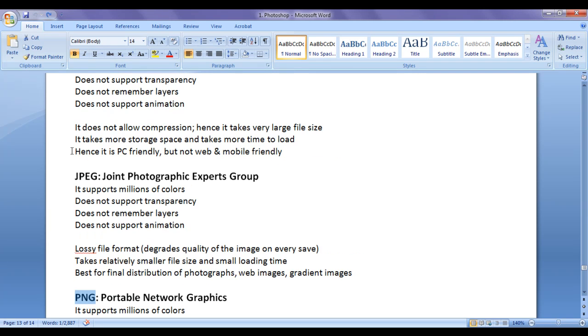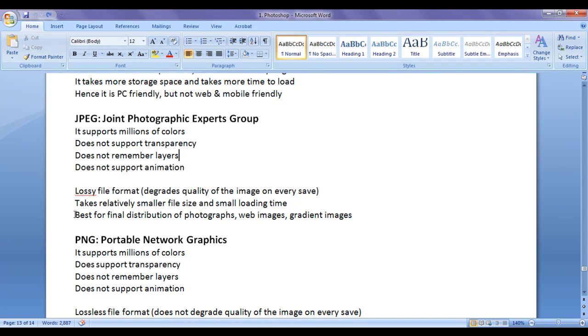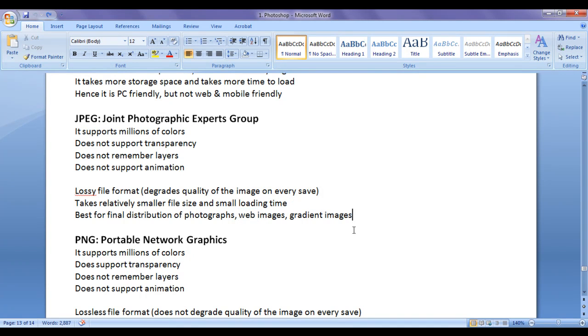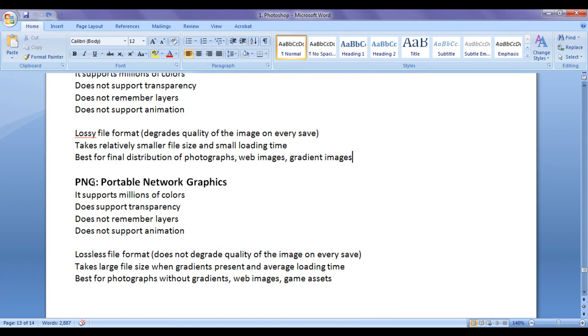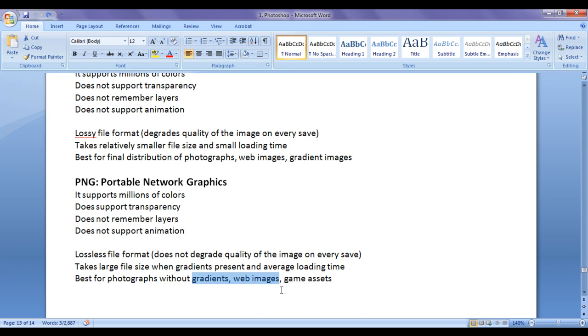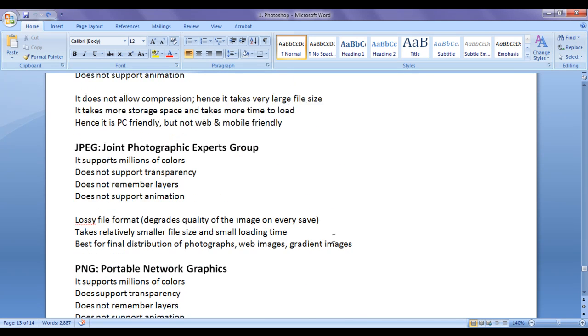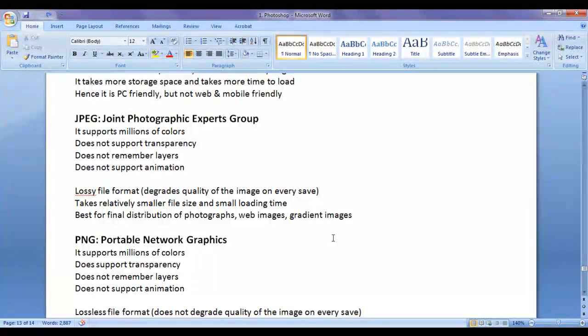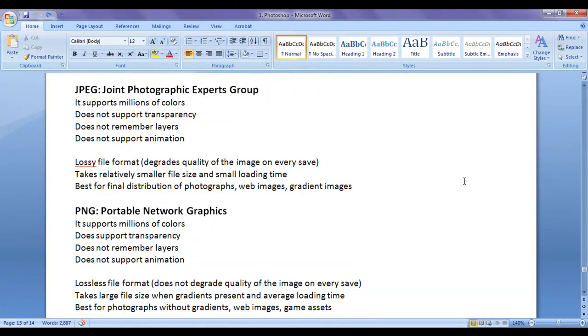If you are creating something for PC, save the file to BMP. When you think the image is a final distribution, then you consider saving it to JPEG. So, JPEG is good for final distribution of photographs, web images, also containing gradient images. Whereas, PNG file format is best for photographs without gradients. PNG file format is really good for creating game assets and all, because it remembers the transparency, and it is good for web images also. Hope you guys have understood what is the difference between BMP, JPEG, and PNG.